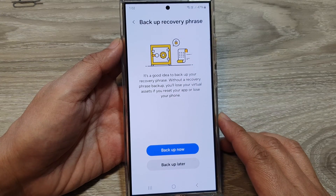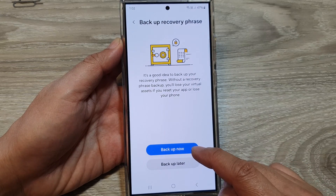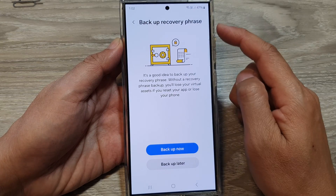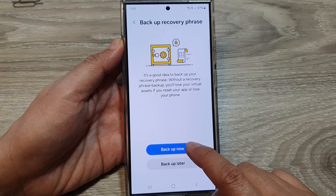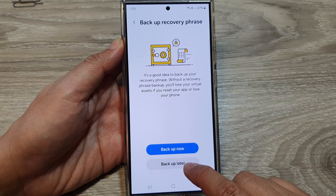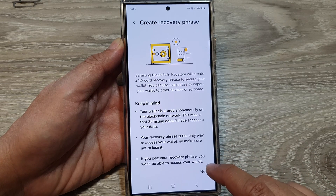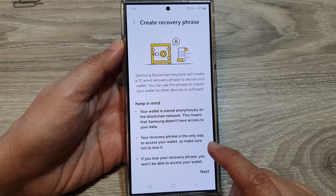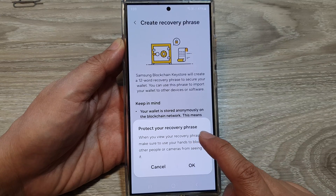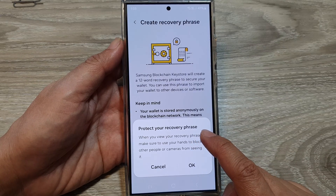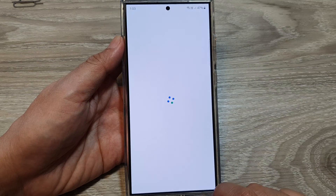Next, we're going to select backup now to backup the recovery phrase. Tap on backup now, or you can choose backup later. If you select backup now, we can go to next. And then it says here, protect your phone — your recovery phrase.